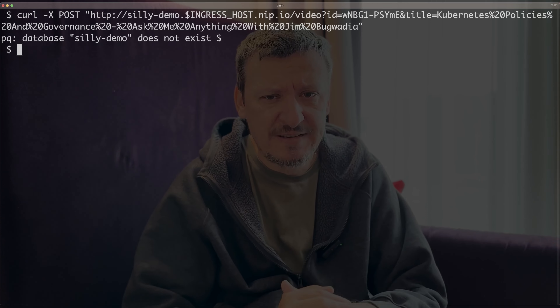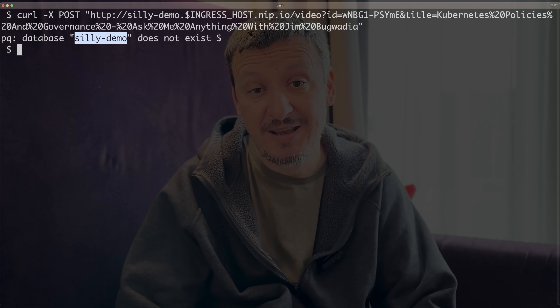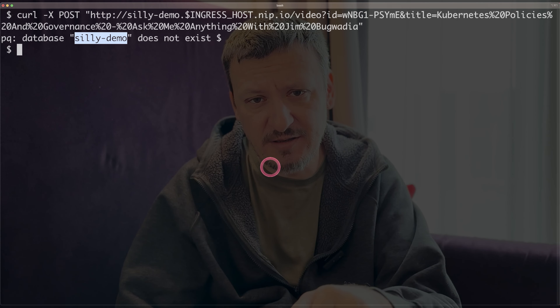Now let me send a request to my application, which in turn will talk to the database. I'm going to do that with the curl command. And there is an error — that makes sense because I did create a database server but I did not create a database inside that server, and I definitely did not create tables. So right now there is no database and my application cannot work.